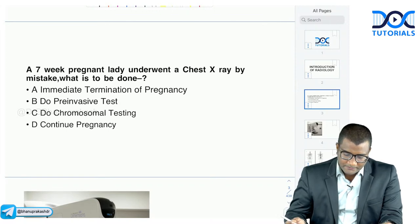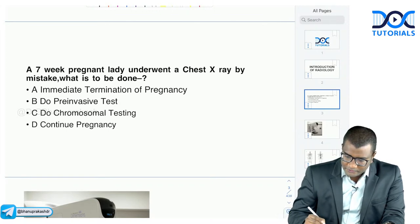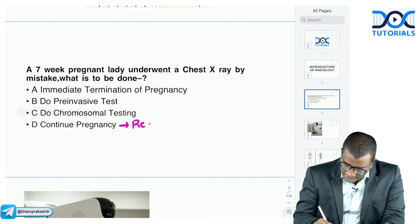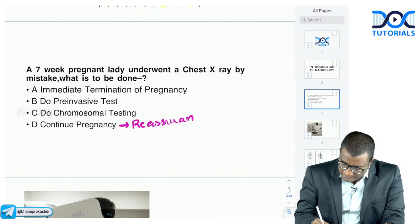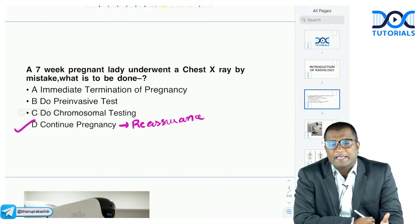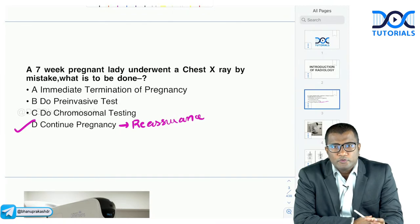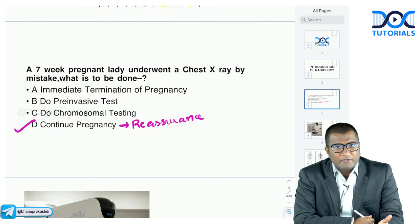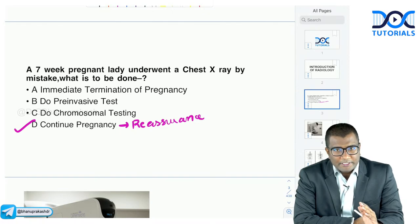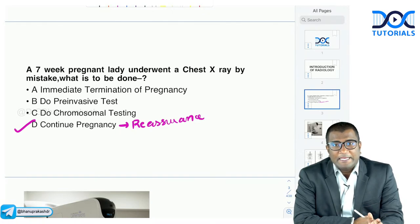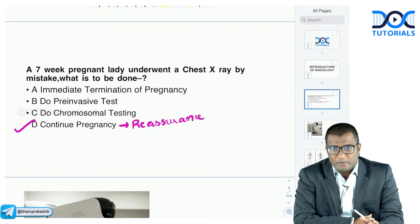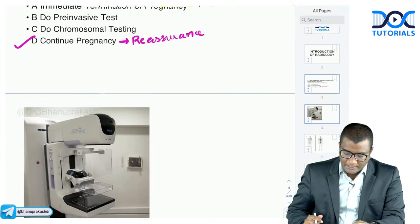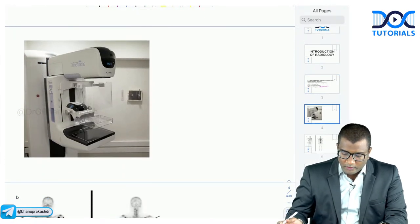Continue the pregnancy — everyone is correct. We have to give reassurance and continue the pregnancy. Remember, the radiation exposure required to cause fetal damage is very high — almost 5 rads — which is not usually reached with most diagnostic modalities. Even with CT pelvis, the radiation exposure does not reach a level that causes teratogenesis. In case of accidental exposure, just reassure the mother and continue the pregnancy.